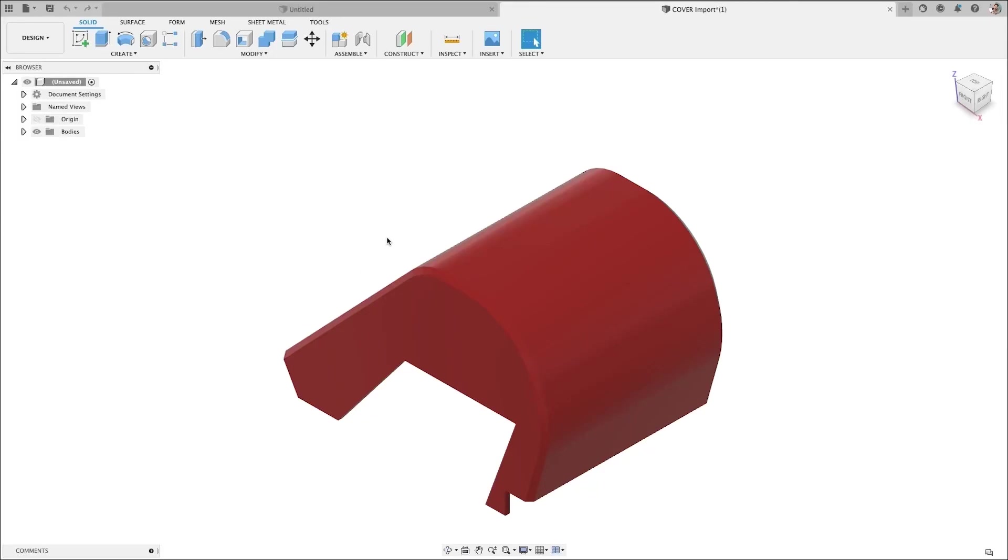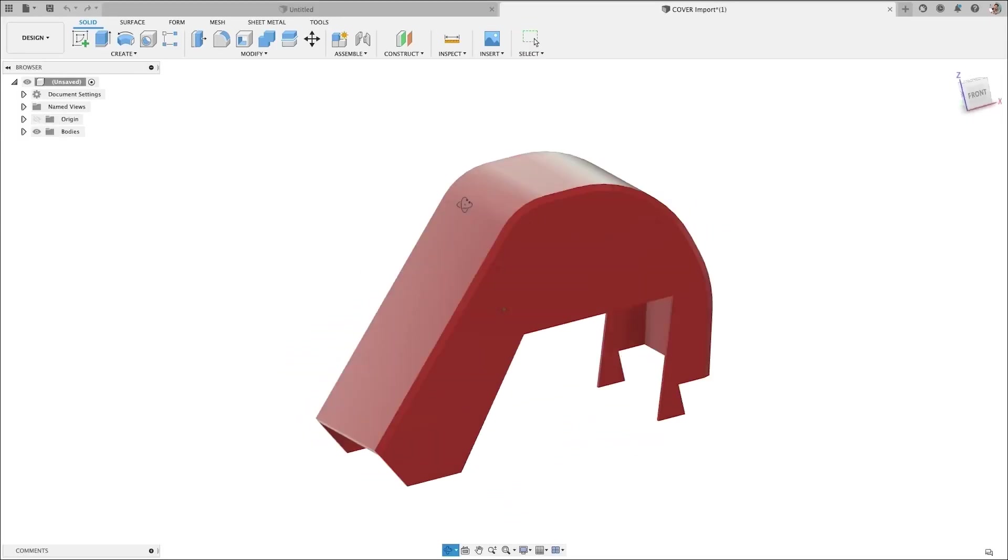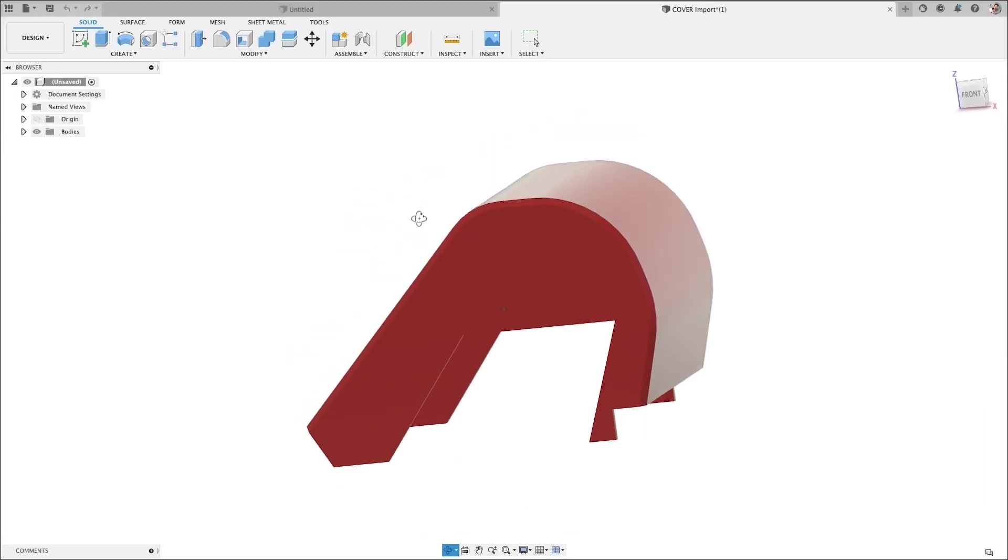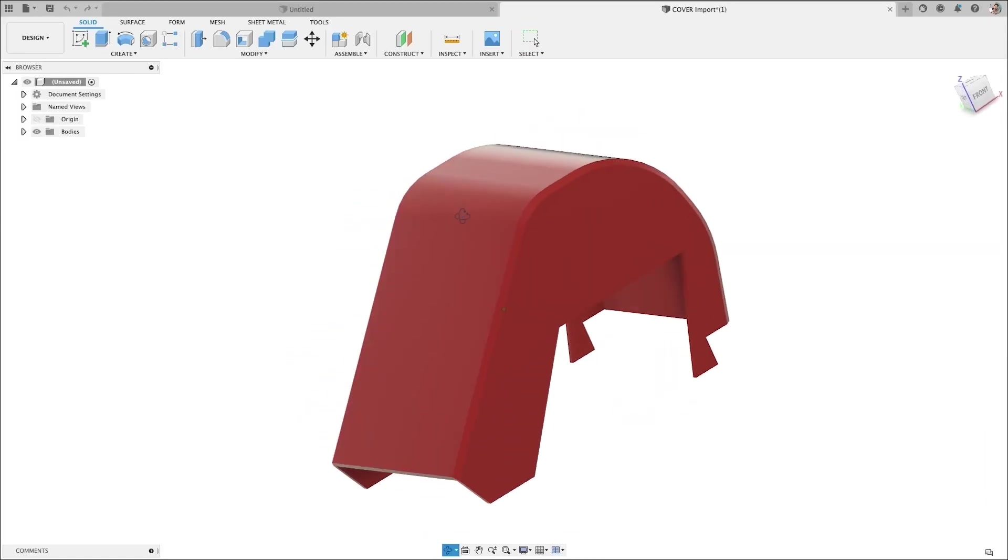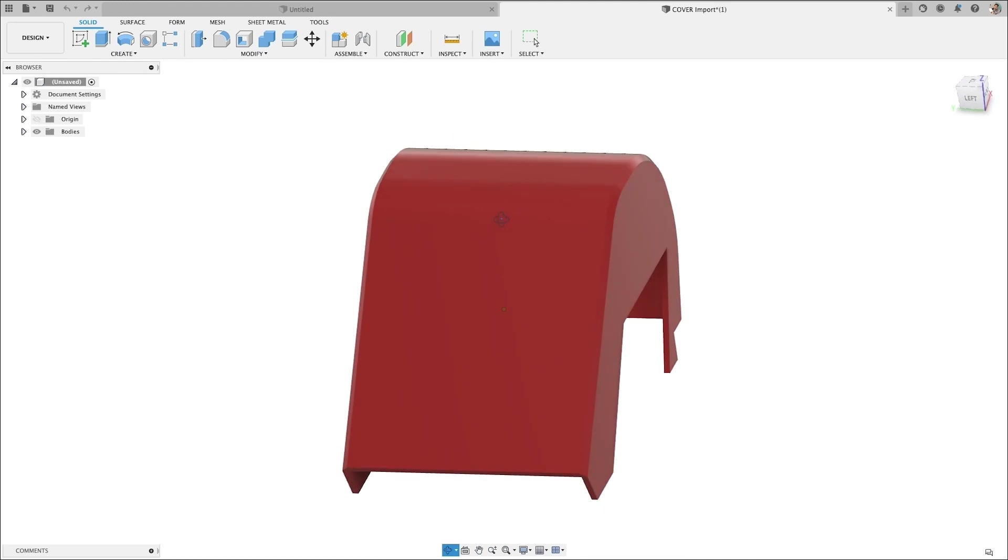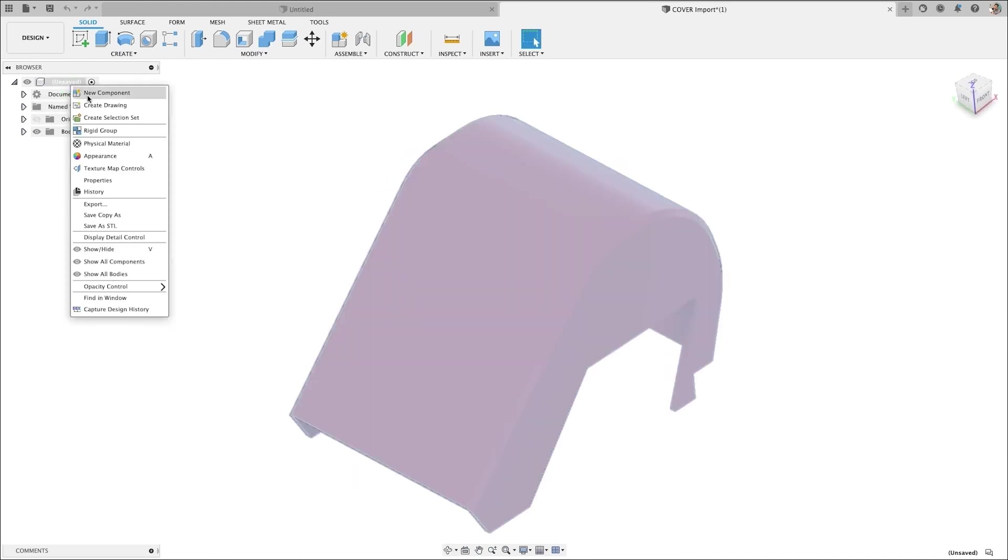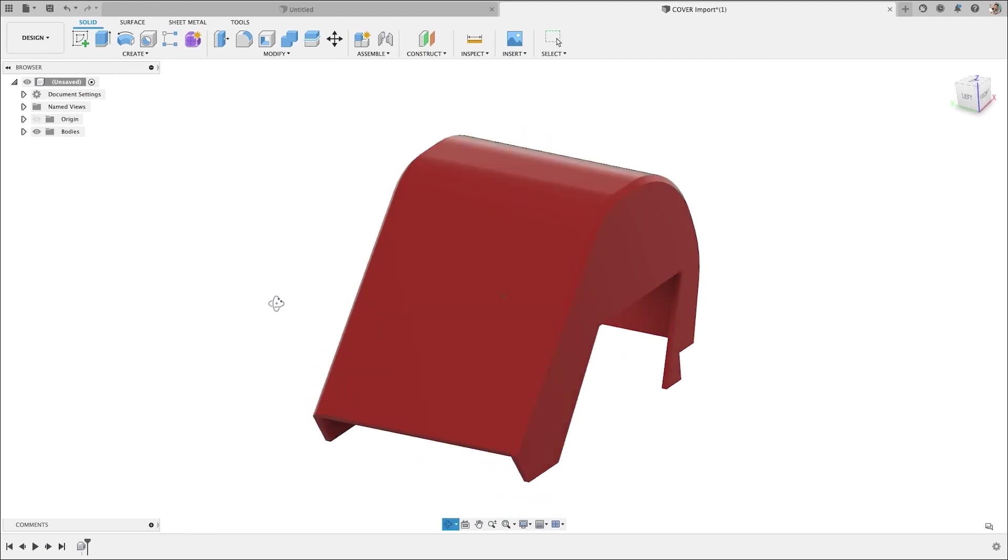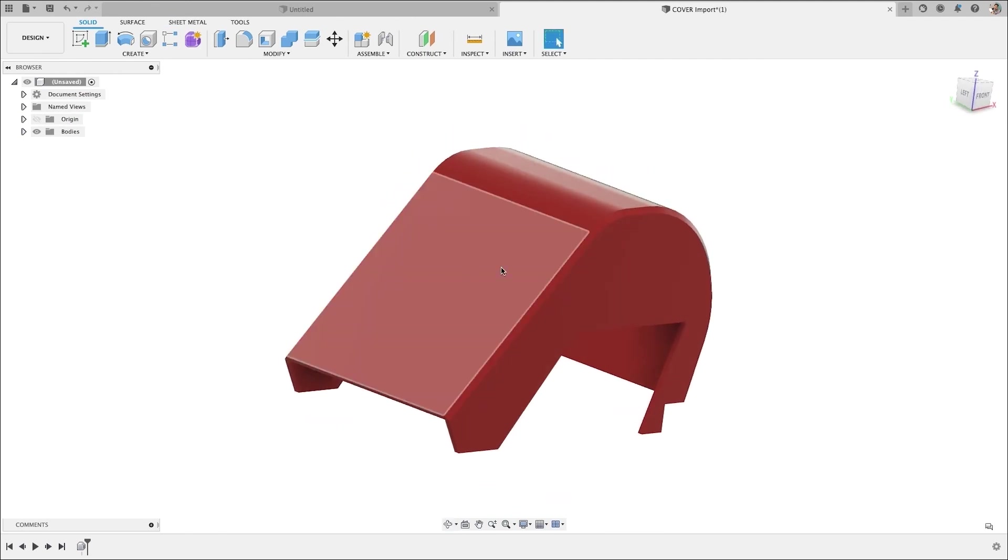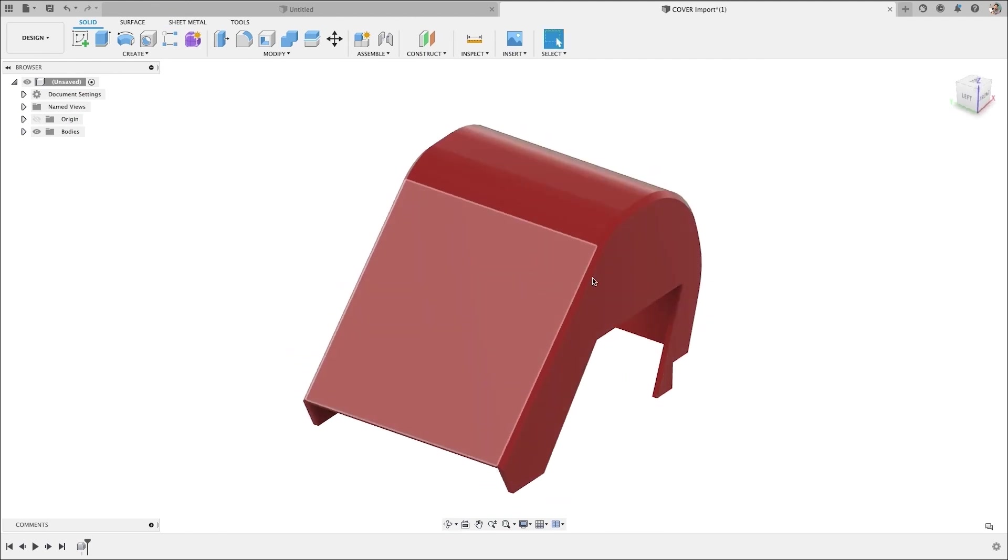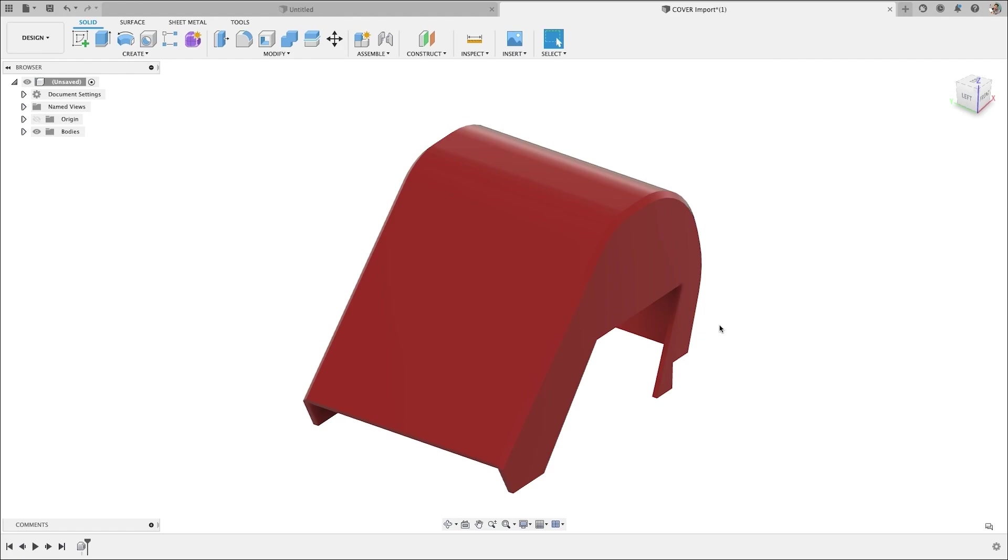Hey, so you're working in Fusion 360 and you've got a file, like a step file or imported file from somewhere, and you don't see the timeline. And even when you have the timeline, you're not able to see all the sketches and features that made that up. Why is that?